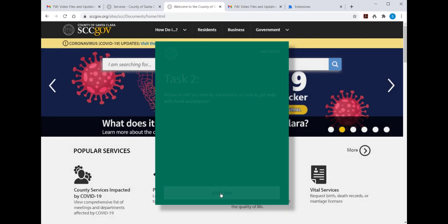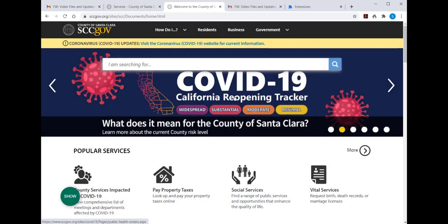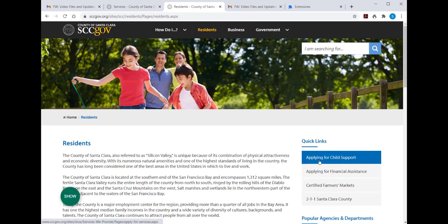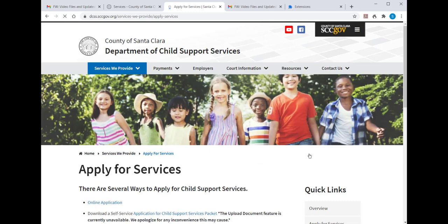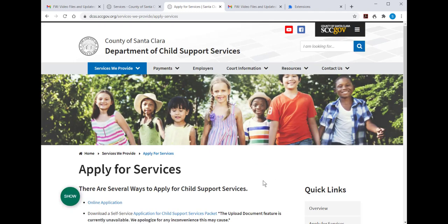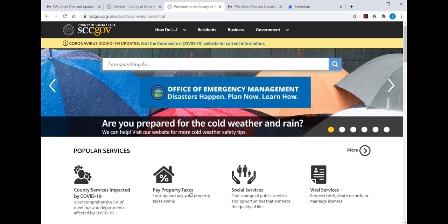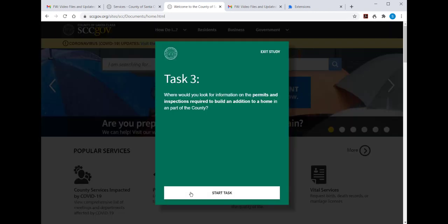What happens if you can't find what you're looking for? I'm going to start Task 2 — I'm not going to be doing the task, just going somewhere random in the site. If I decide that I can't find the information, I simply bring up the Show button again and click on Abandoned Task, which takes me to the next question.